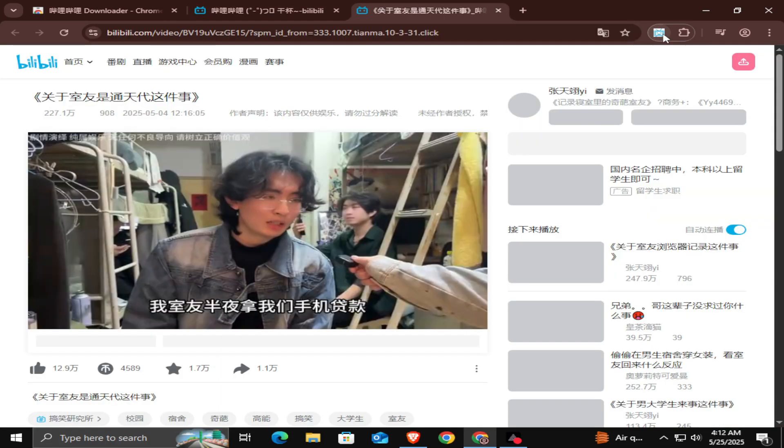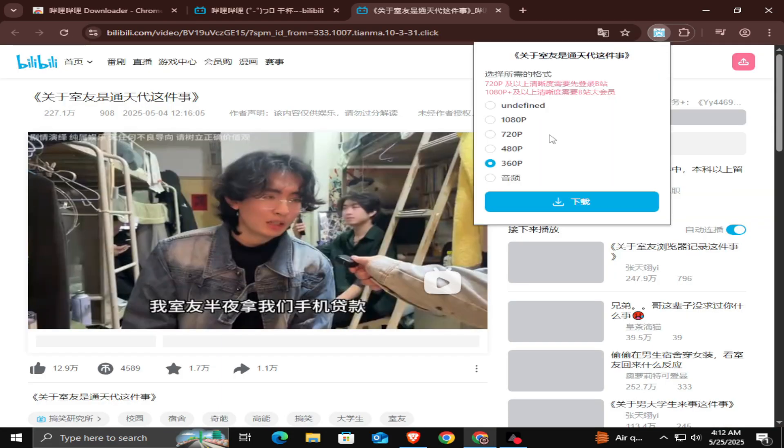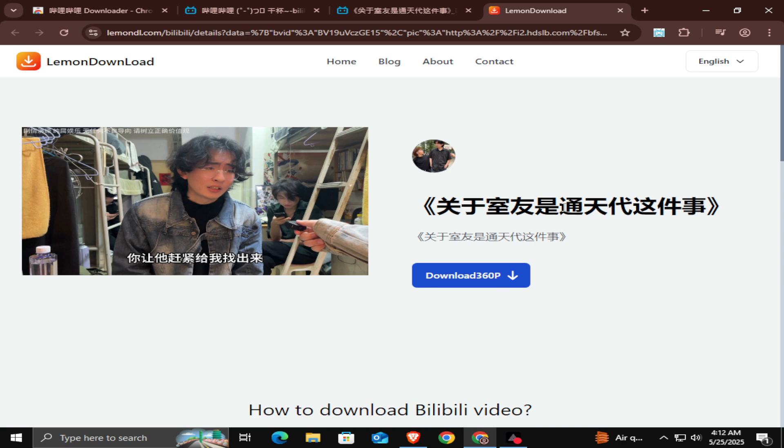Here you can choose the video resolution, for example, 360p, 480p, 720p, 1080p, etc. Click the Download button.